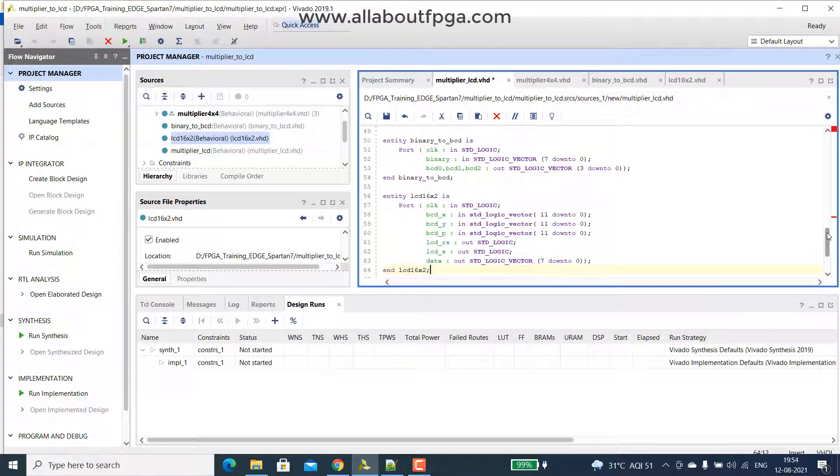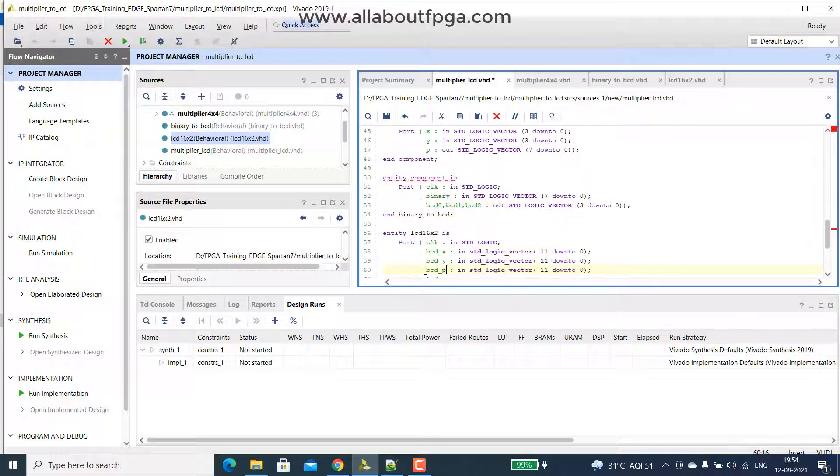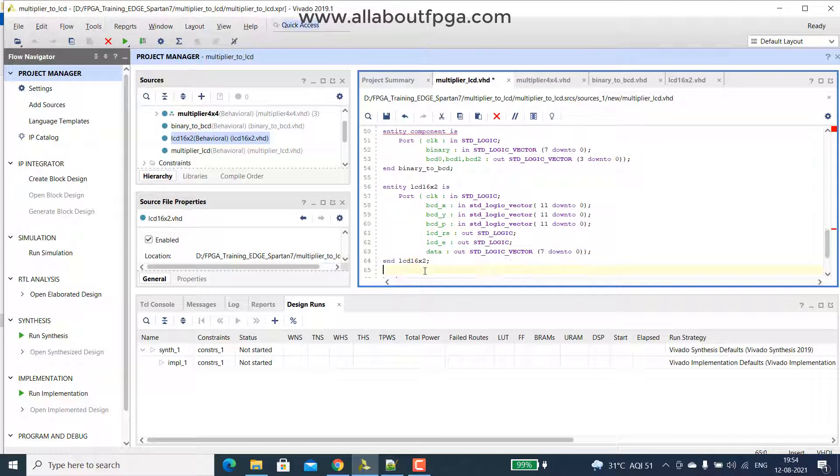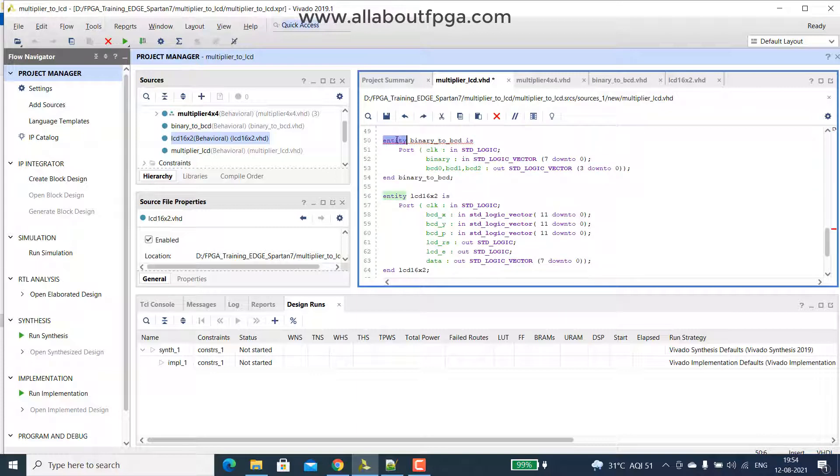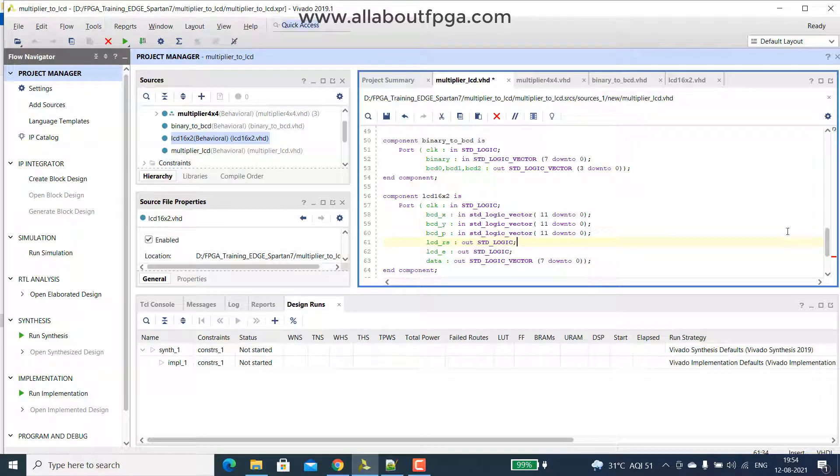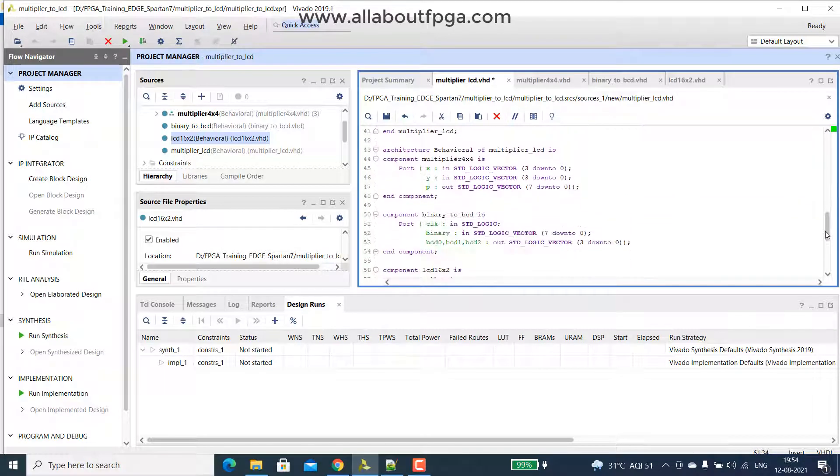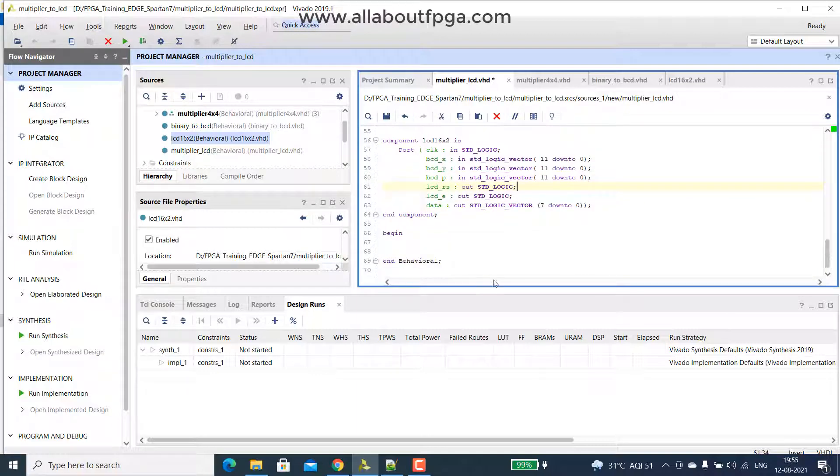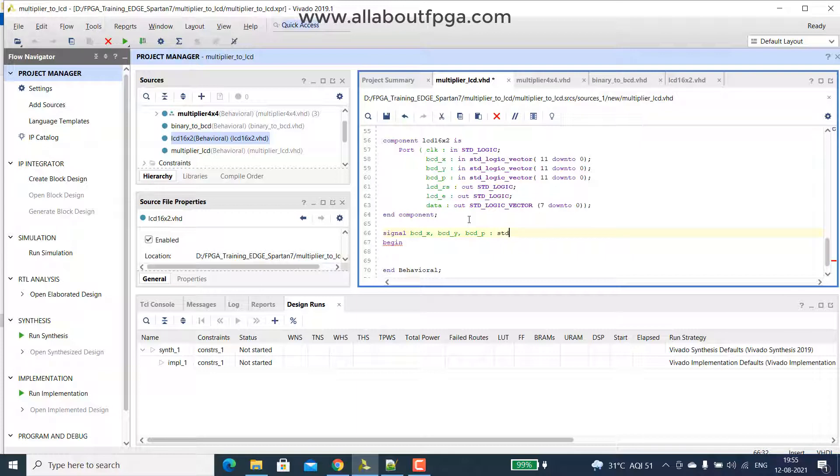We rename them to component. So here the name is component. So we have all of them added as a component. Next we have a signal, signal consists of that bcd underscore x, bcd underscore y, so these are all the signals that come on that binary to lcd code itself. So these are all these three signals, which is of standard logic vector, 11 down to 0.